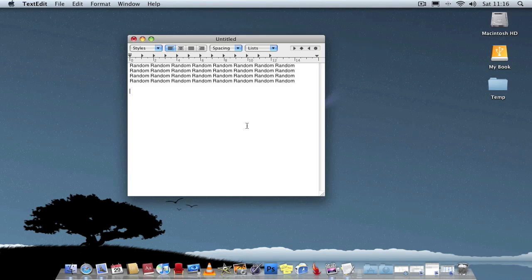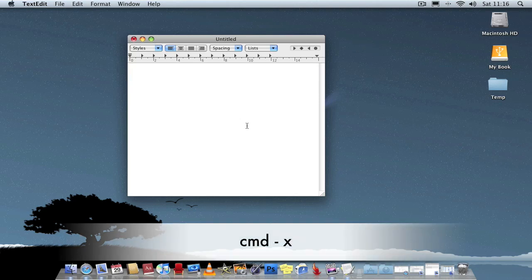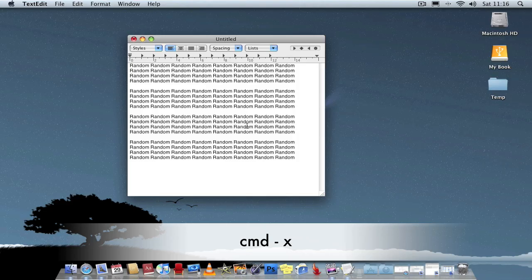And I nearly forgot. If you wish to cut, it's Command-A to select all, Command-X to cut, and you can then paste it wherever with Command-V.